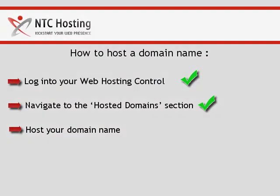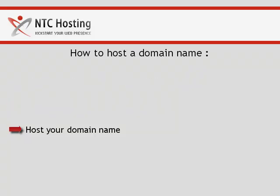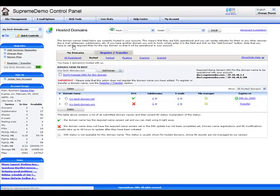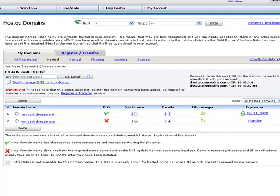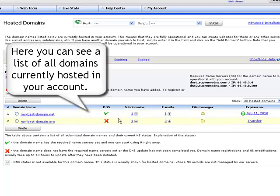We have come to the third and most important step, adding your domain name to your hosting account. In the hosted domains section, you will see a table listing all domains currently hosted in your account.